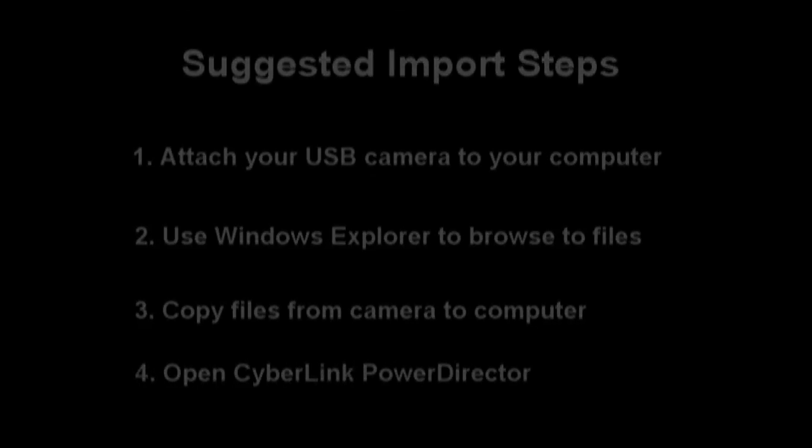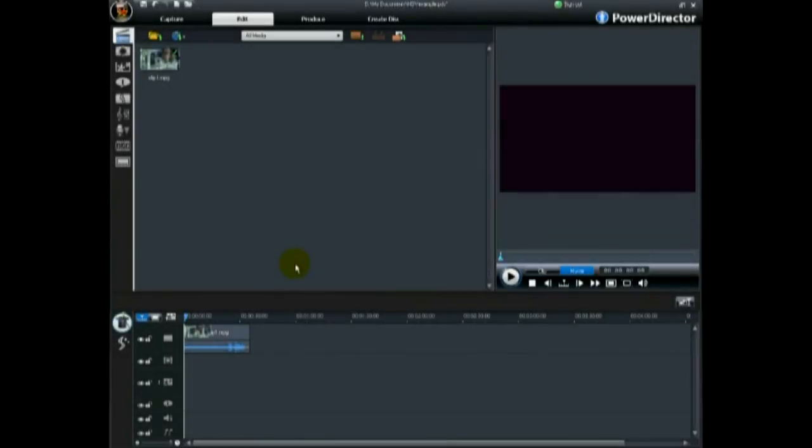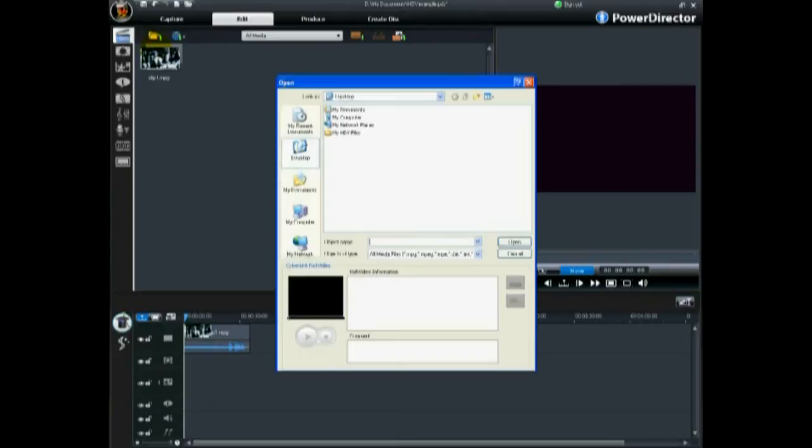Then open CyberLink PowerDirector. Once the video files are on your computer, you can then simply import these files like any other media files.